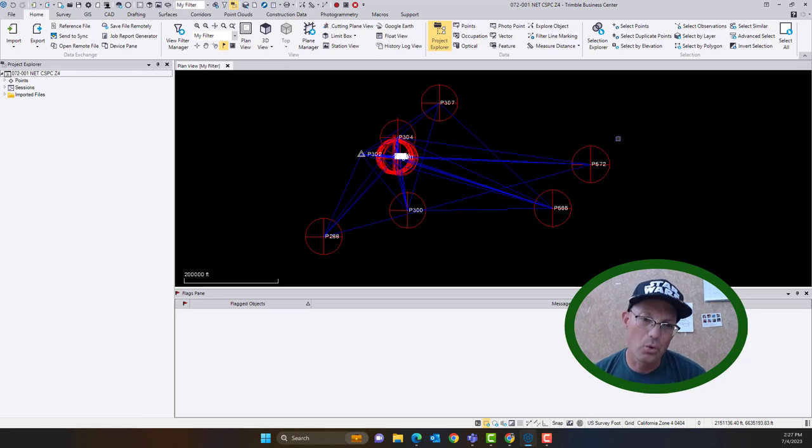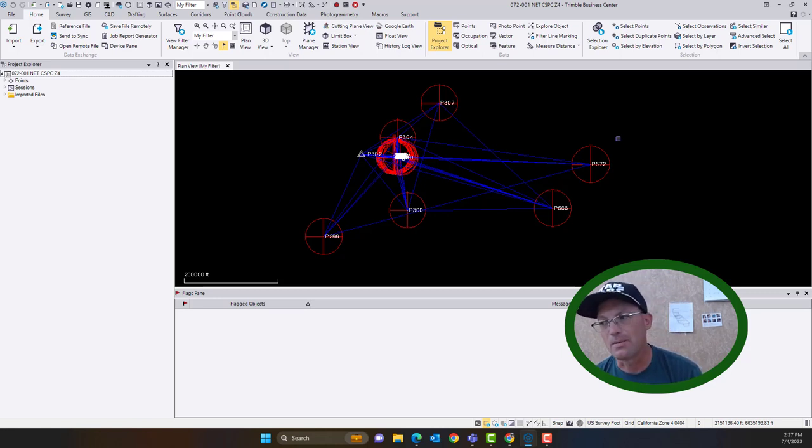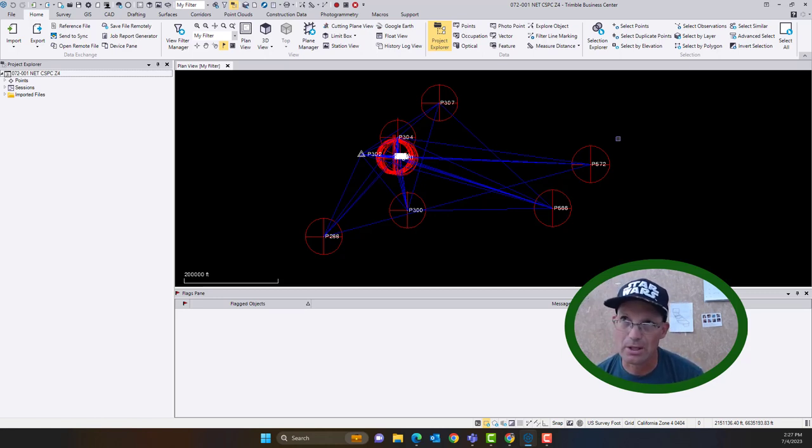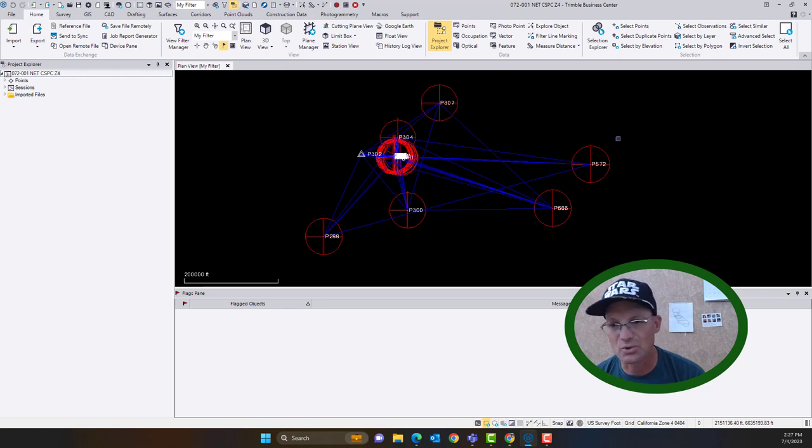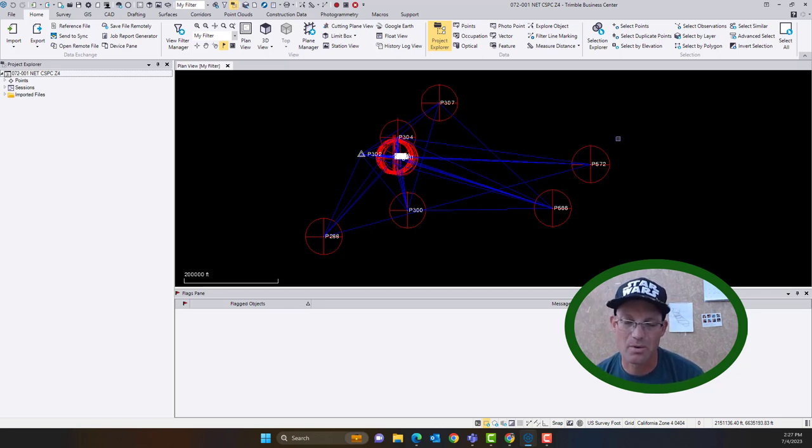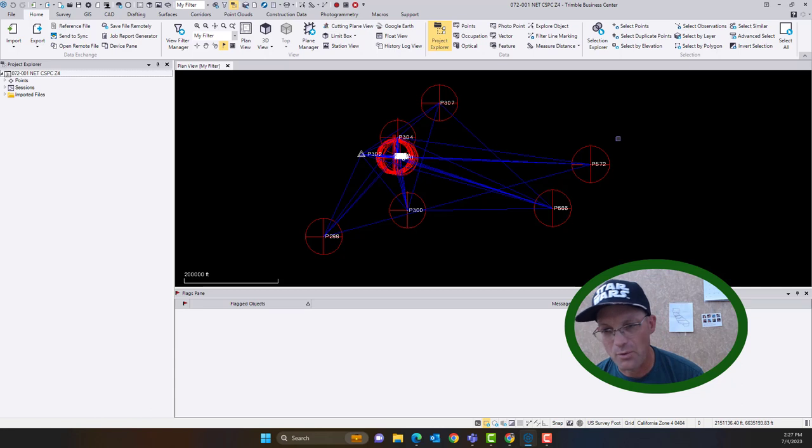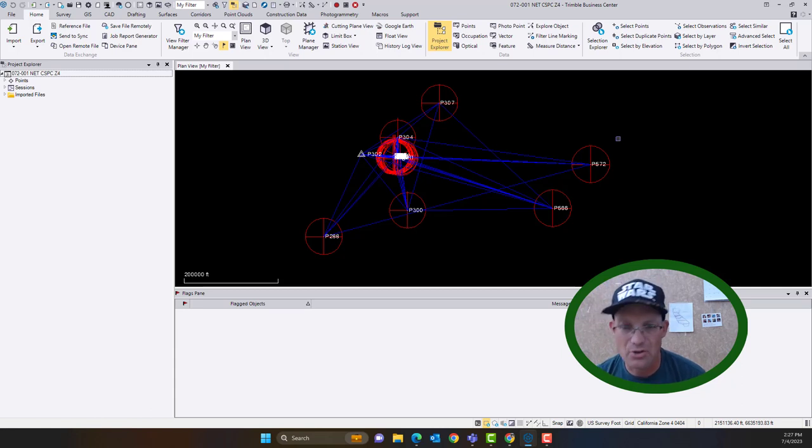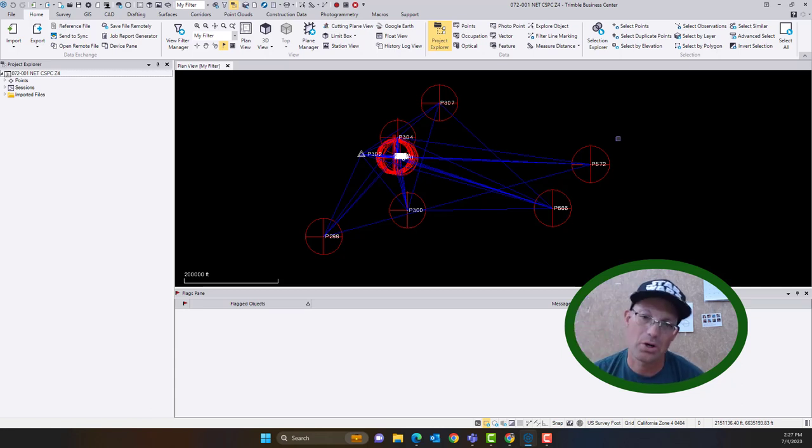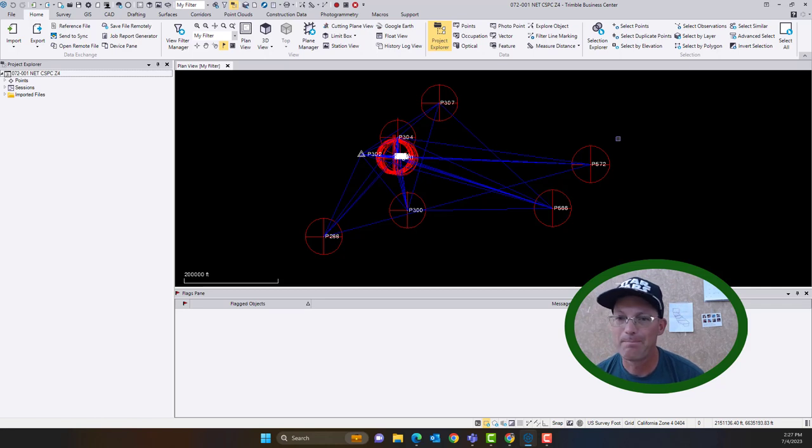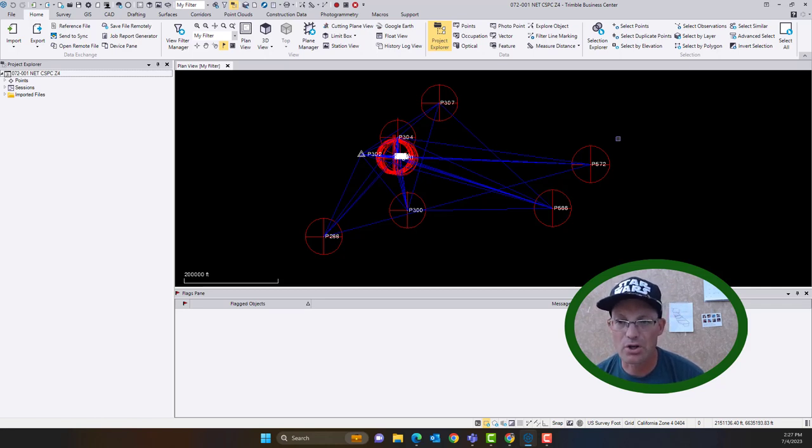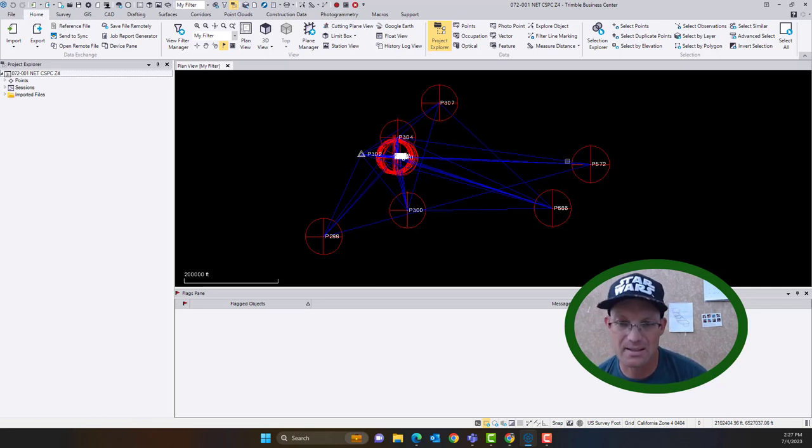The disadvantages are you don't benefit from the cross ties that you might get, the redundant observations and some of the cross ties you might get if you added the data to the original network project. Plus it's a pain in the butt to have more than one project. So as a general rule, I try not to create additional network projects in Trimble Business Center for one job. So I try and keep one network project and one working project.